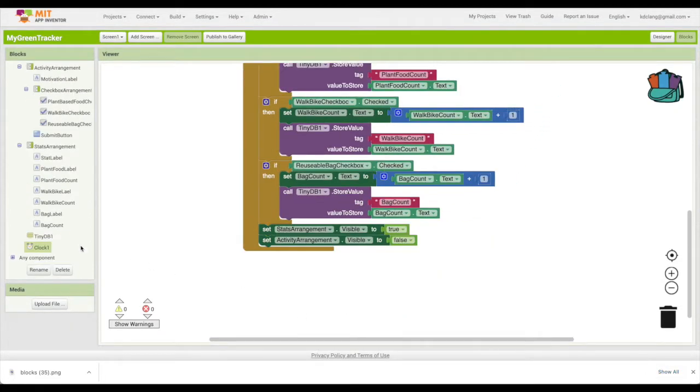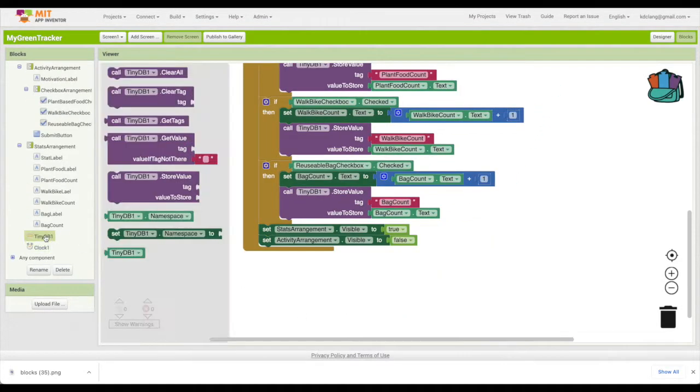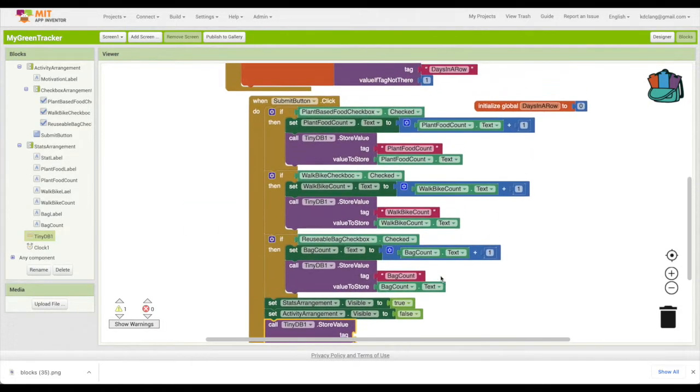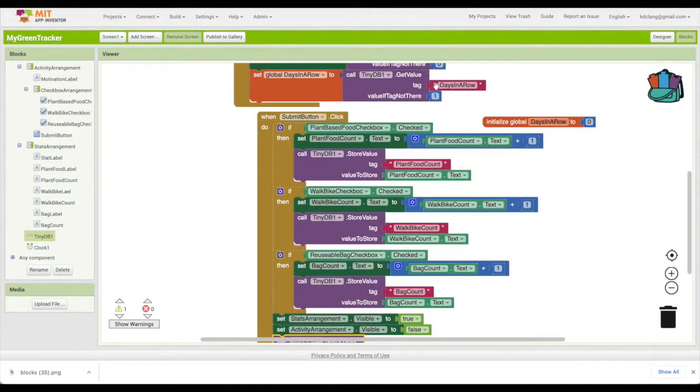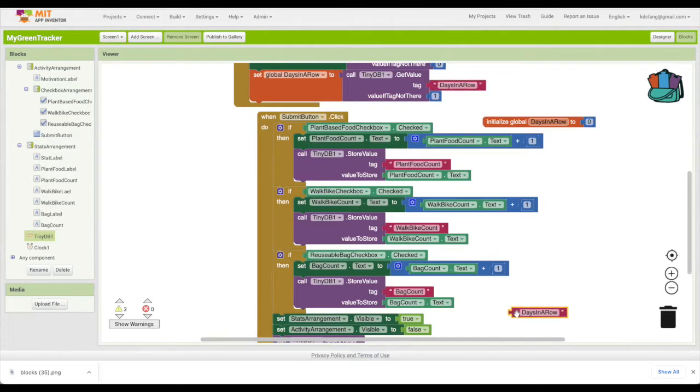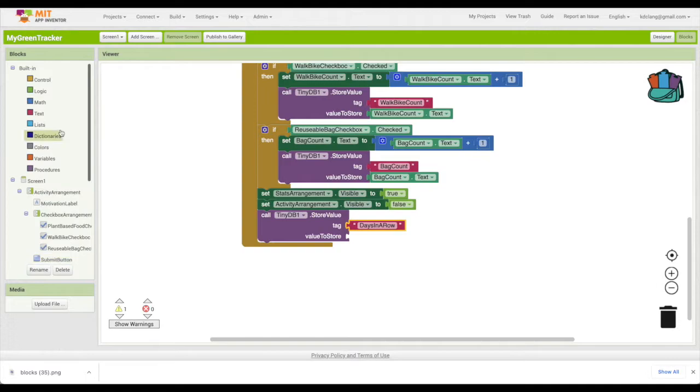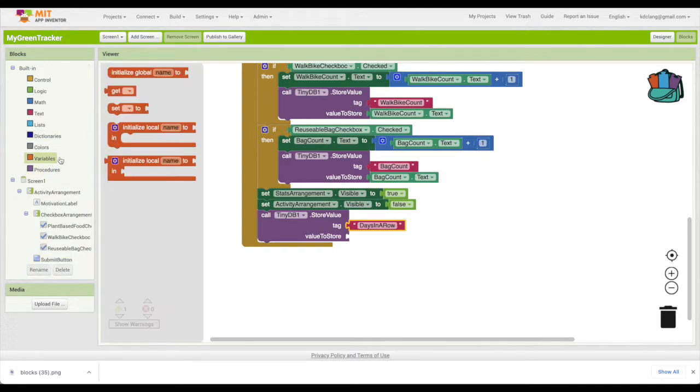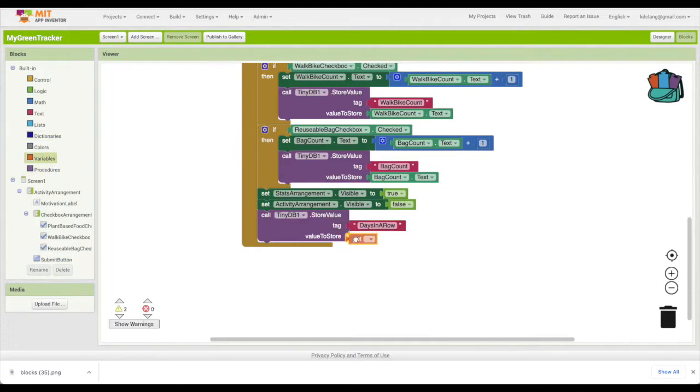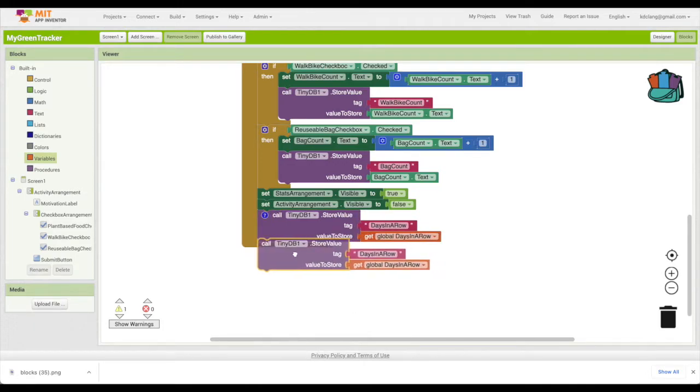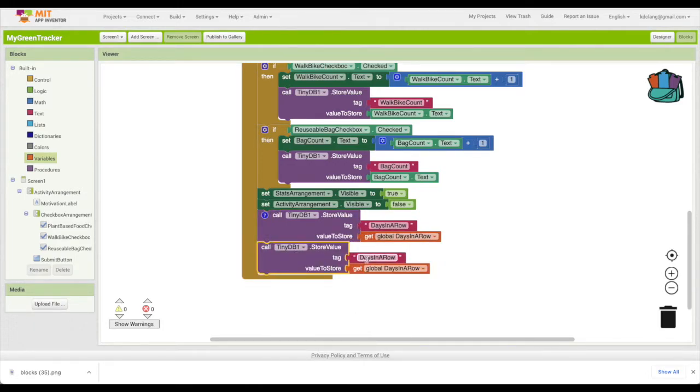We're also going to store that information. So let's go to TinyDB over here. We're going to store the value and the tag for this one is going to be days in a row. The value we're going to store is that variable. So we'll do a get days in a row. The second thing we want to store is today's date.